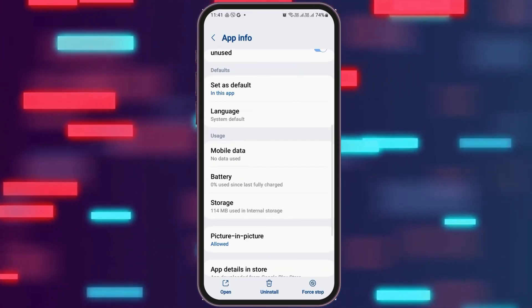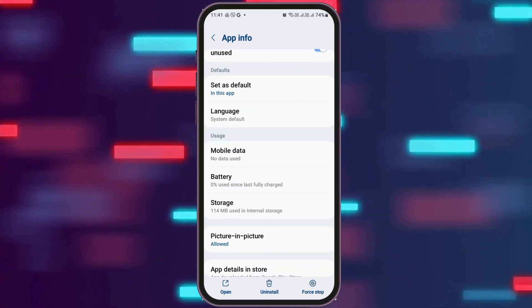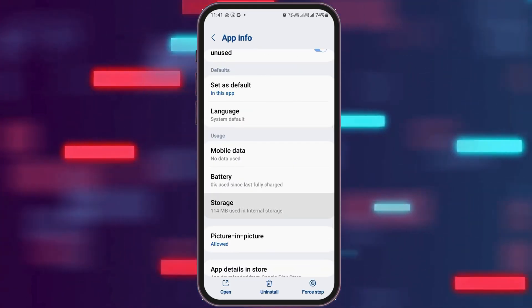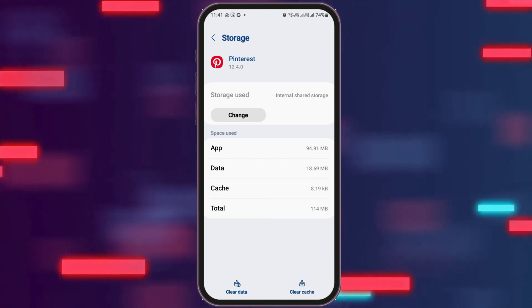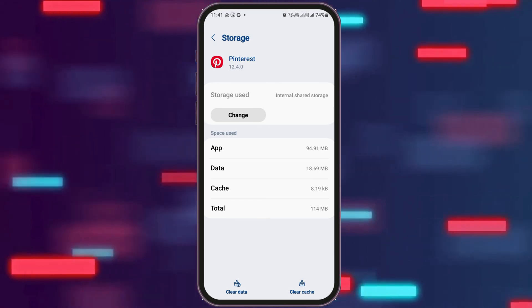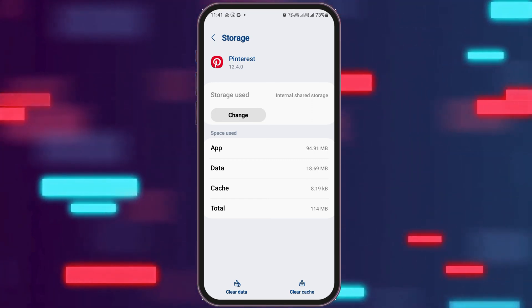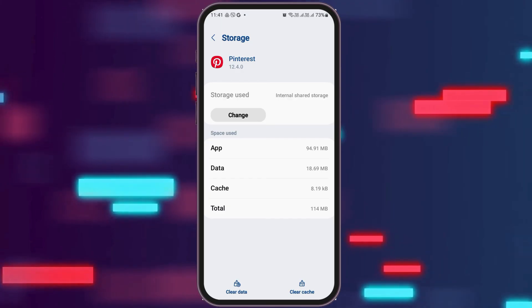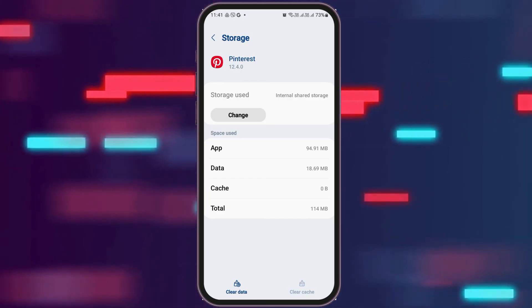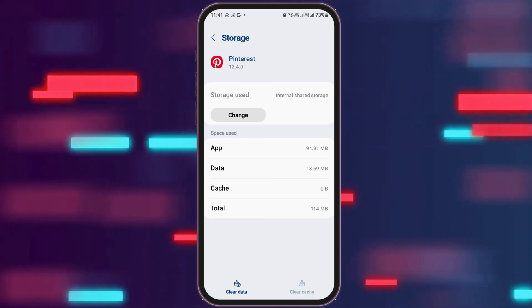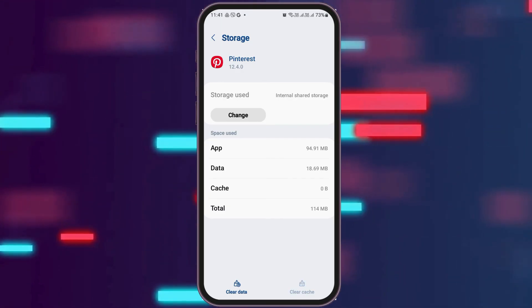After going back, you have to go to the next option, that is the option of Storage, and tap on Storage. After you tap on Storage, you can see an interface like this. Now you have to check whether there is any cache or not. If there is any cache, you have to clear the cache by tapping on the option Clear Cache. And then you need to go back again.